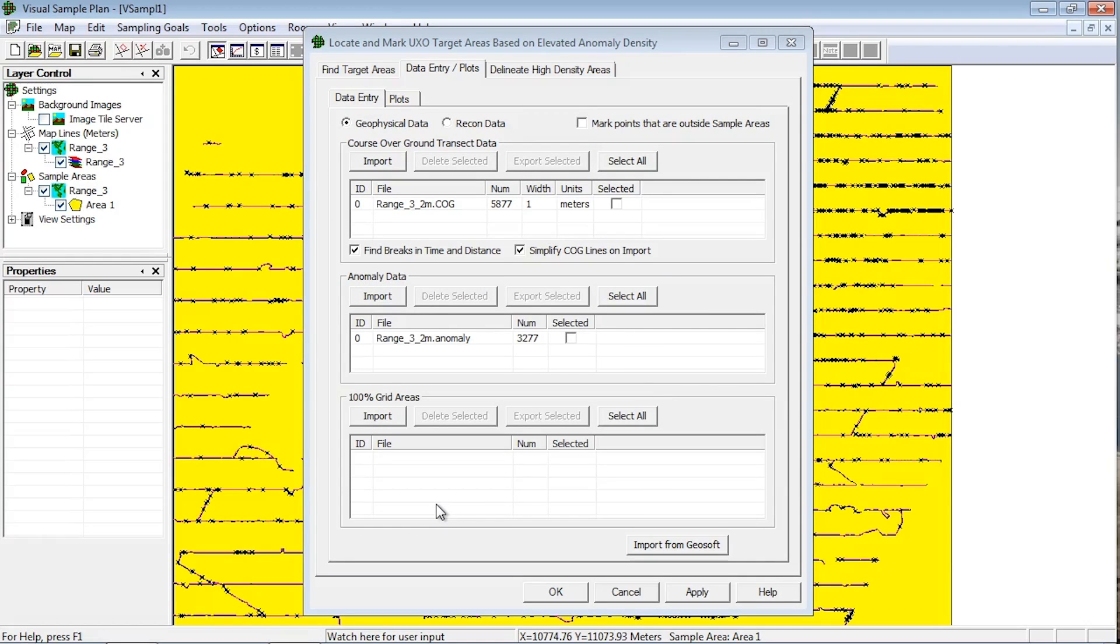Once imported, the Num column in the anomaly box shows the number of anomaly points that were loaded from the file. Anomalies for use with 100% grid areas can also be imported here. We recommend that they be imported in a separate file from the transect anomalies to facilitate easier analysis in later stages.